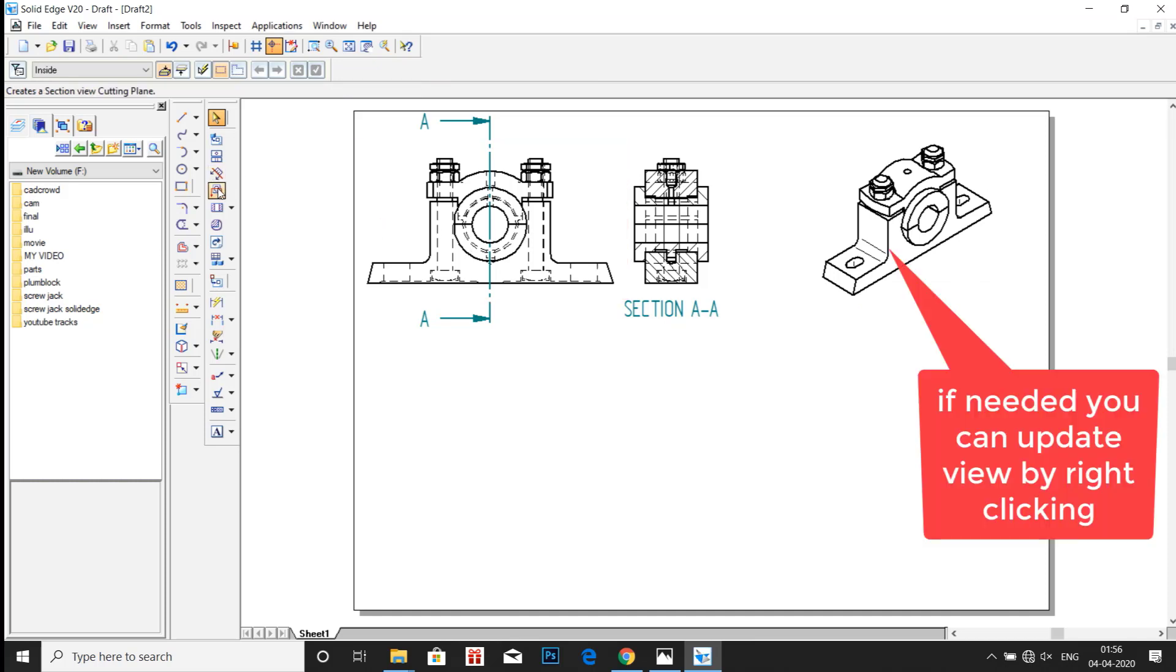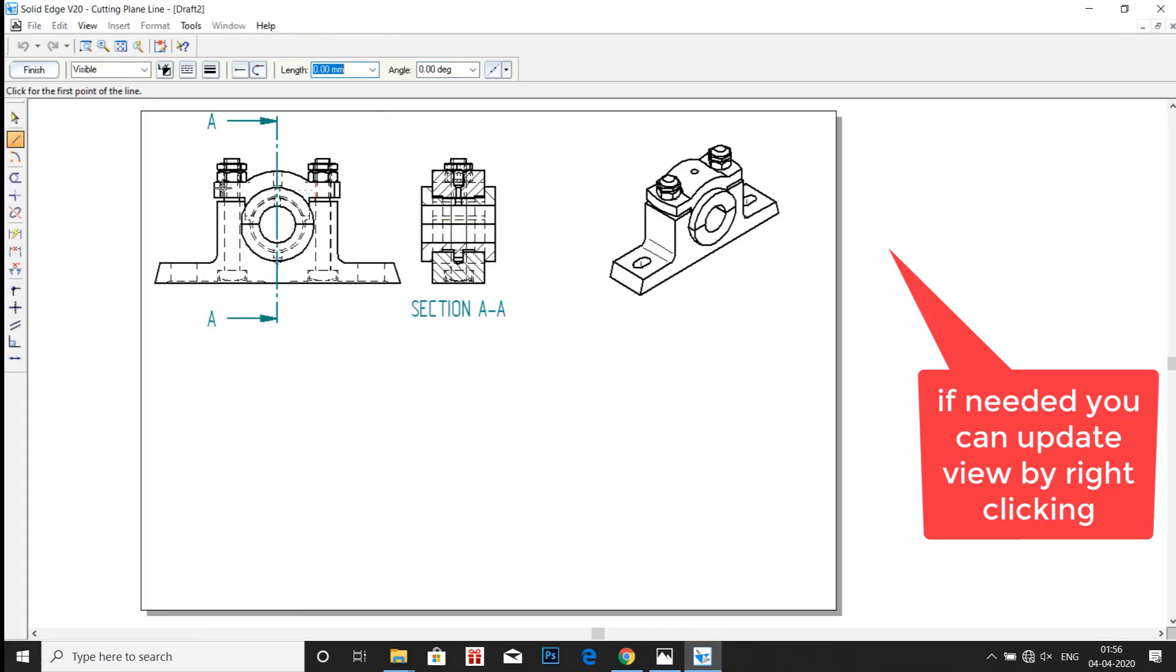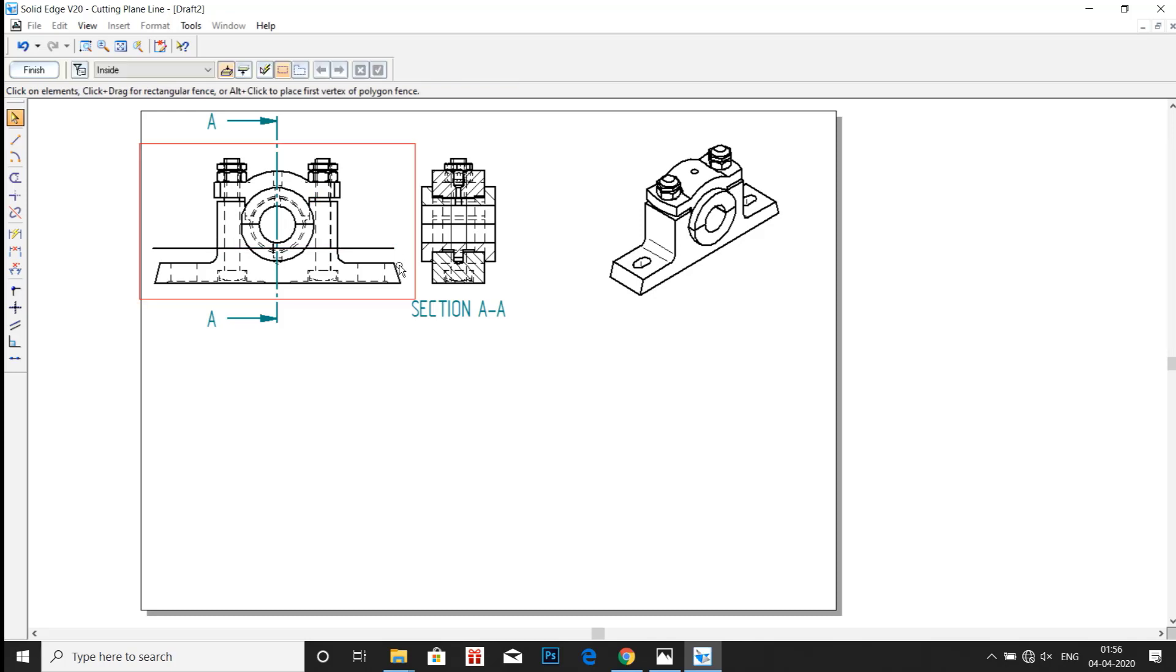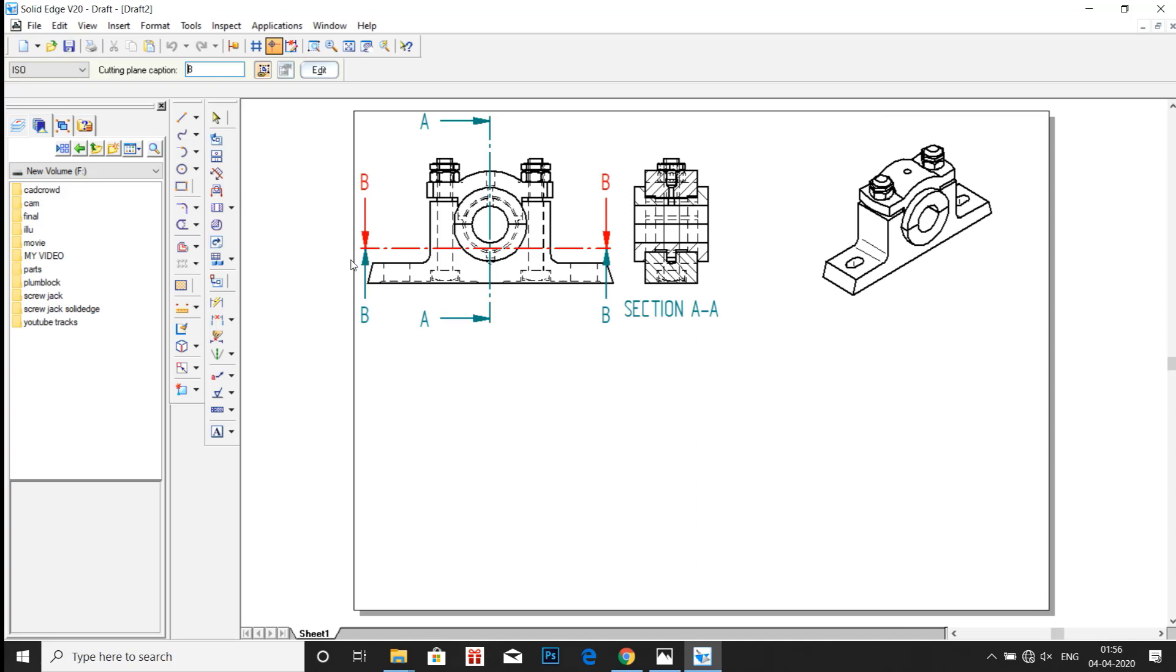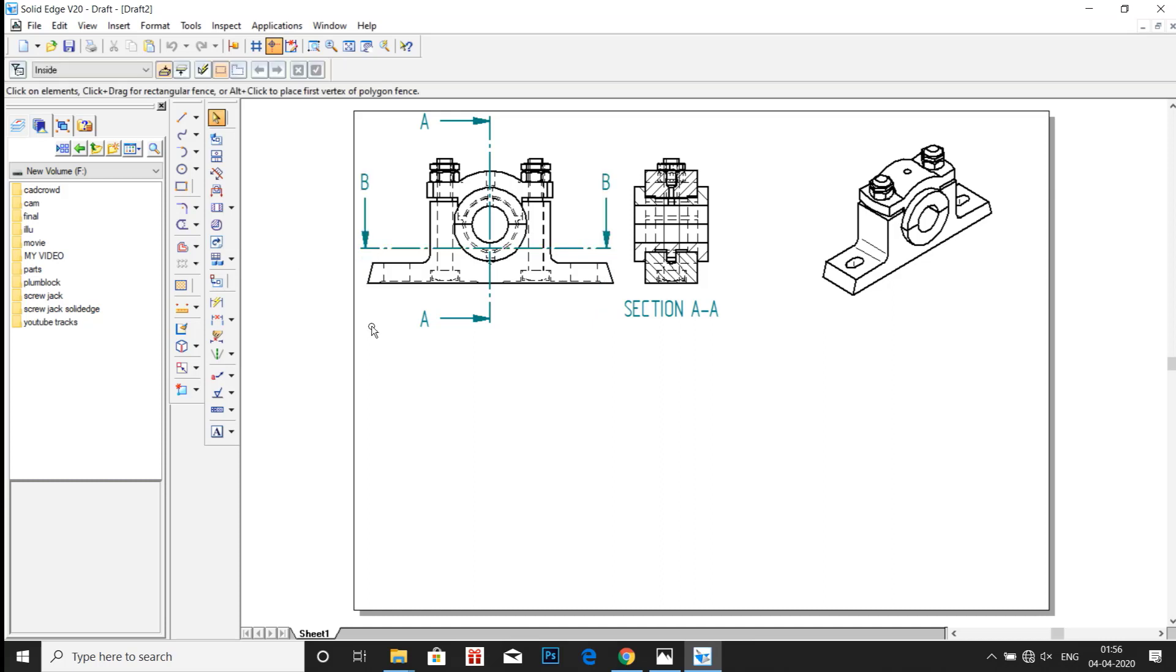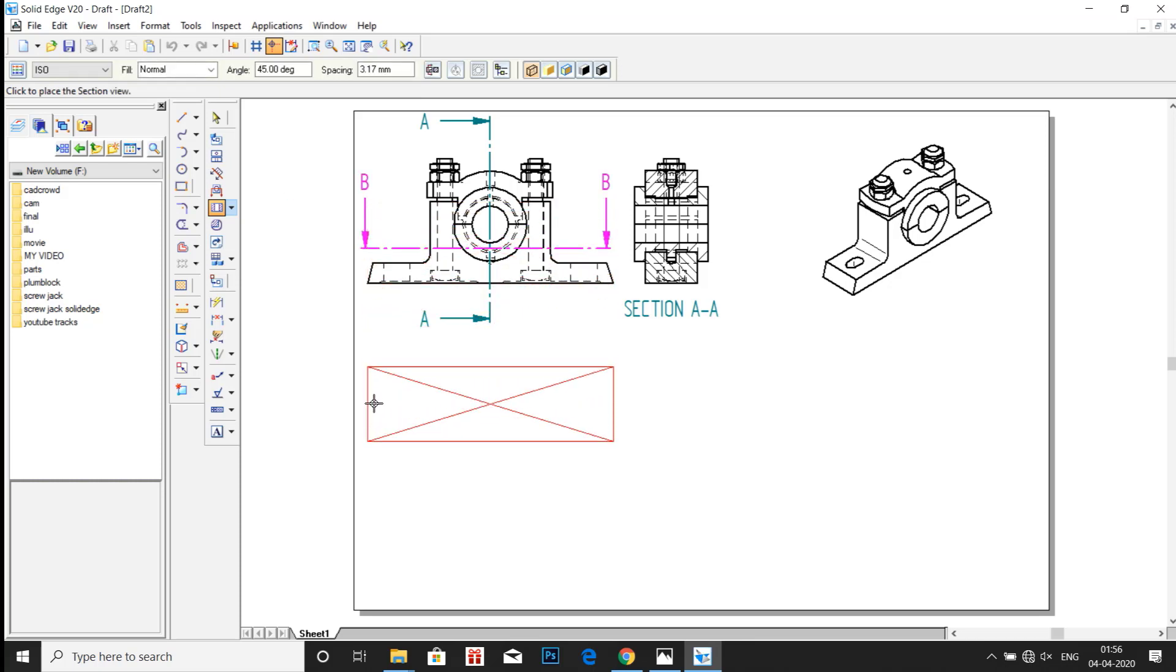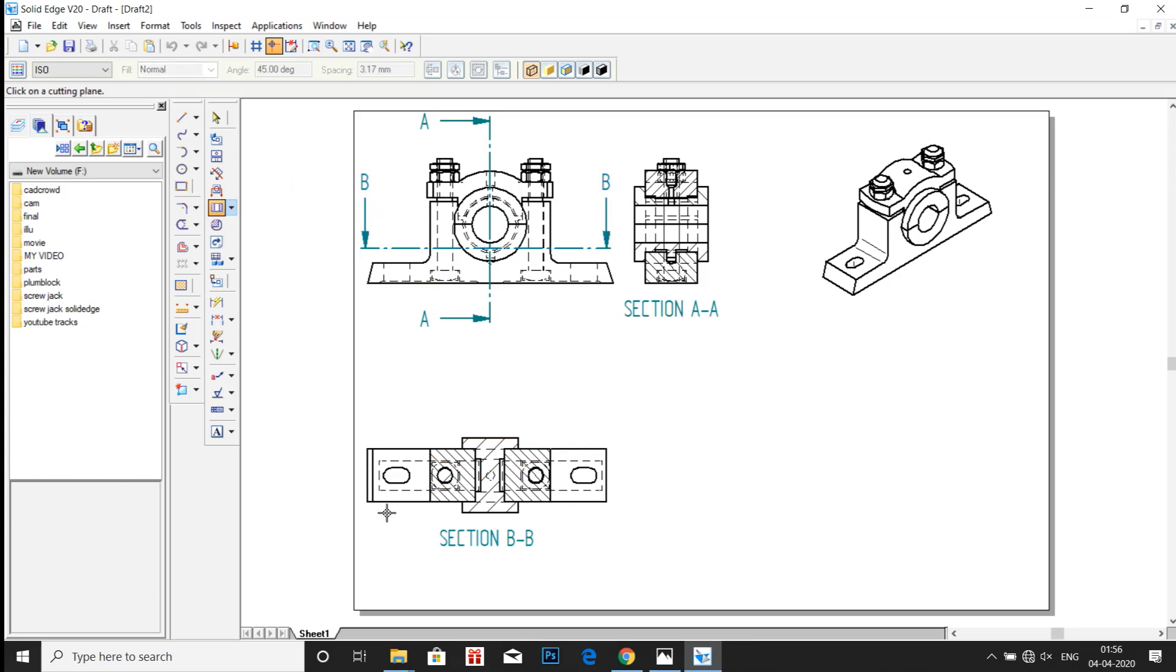Now let us take the top view along the section BB. Draw a horizontal line. Now click on Finish. Go to Section View. So it means we are looking from the top. So click on that arrow and just bring it down. So we now have the top cross sectional view.